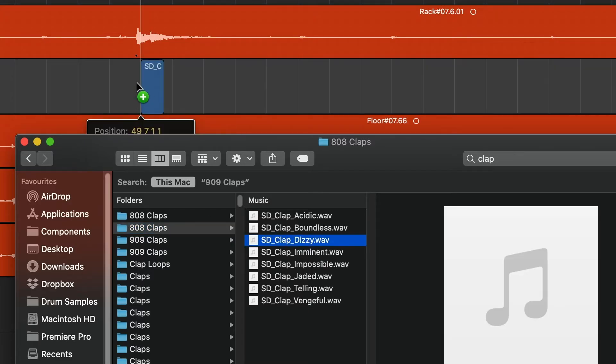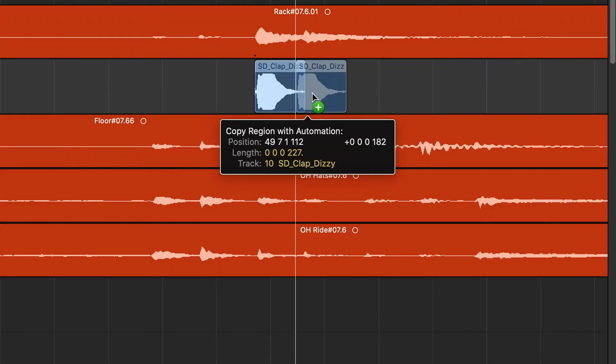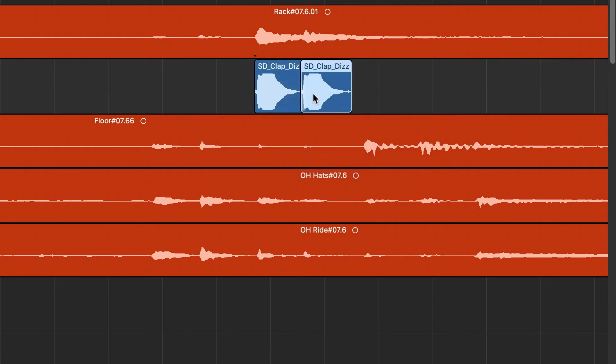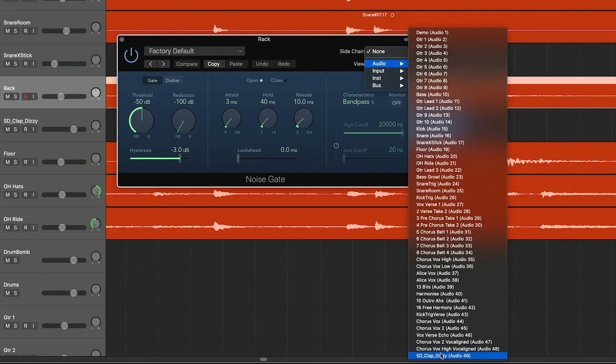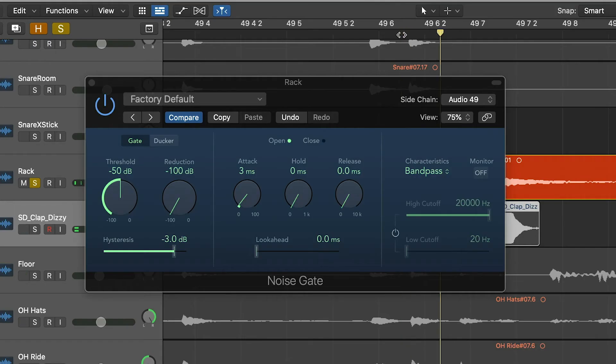Send a sample of something short like a clap to the sidechain input of the gate on your tom mic, so that it opens when it detects the clap and not the toms. You don't have to worry about spill or cymbals opening your gates anymore.